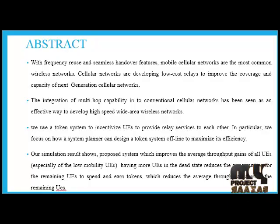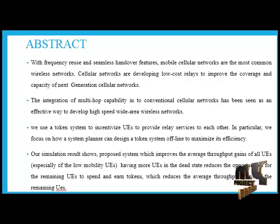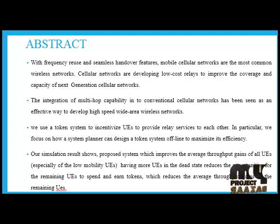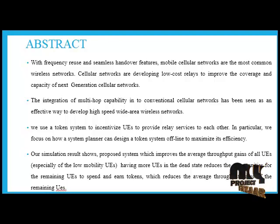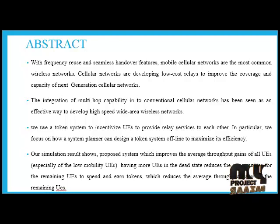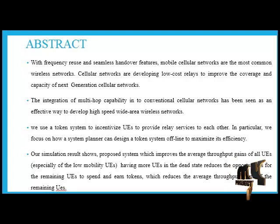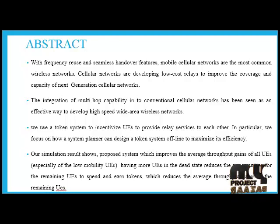Abstract: We consider a cellular network where mobile transceiver devices that are owned by self-interested users are incentivized to cooperate with each other using tokens which they exchange electronically to buy and sell downlink relay services, thereby increasing the network capacity.